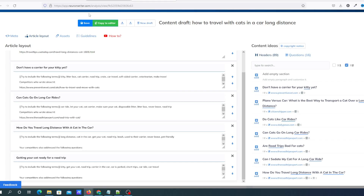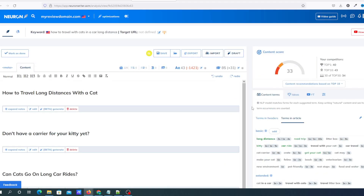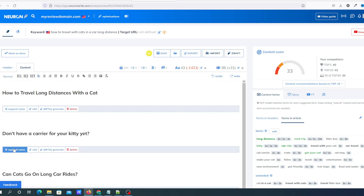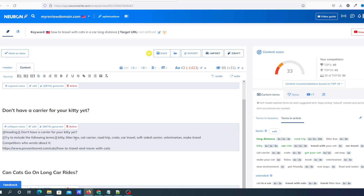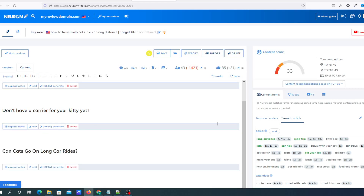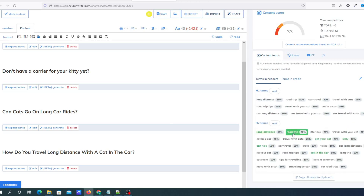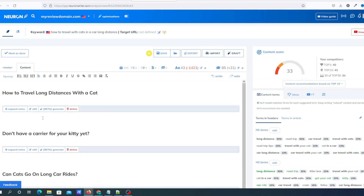Once you've created your article outline, you copy it to the editor — that puts it into the content editor where you can start content optimization. You've got H1s, H2s, H3s, and expanding notes that remind you of the keywords competitors used that you really need to be adding to the document. You can see the terms starting to light up in green through the headers. Although Neuron Writer isn't really designed to be a full AI content creator like other AI writers, it does have that feature — currently in beta — where it can create part of your article or an intro for each heading.